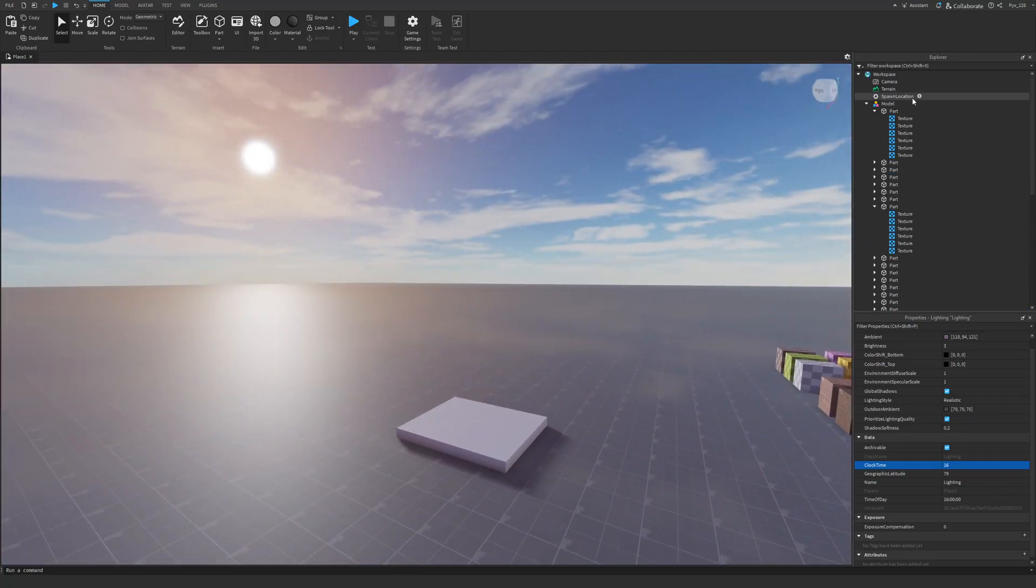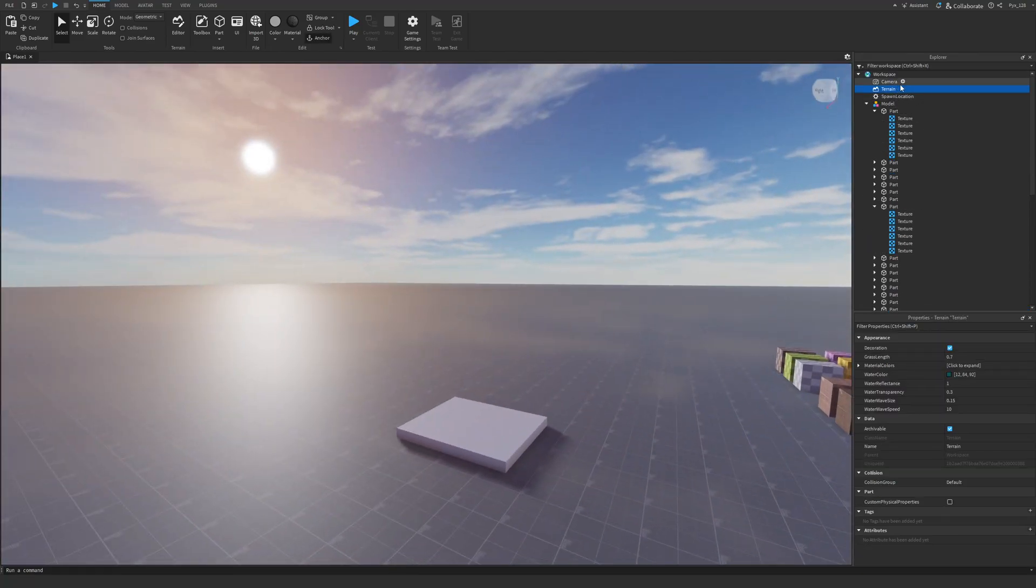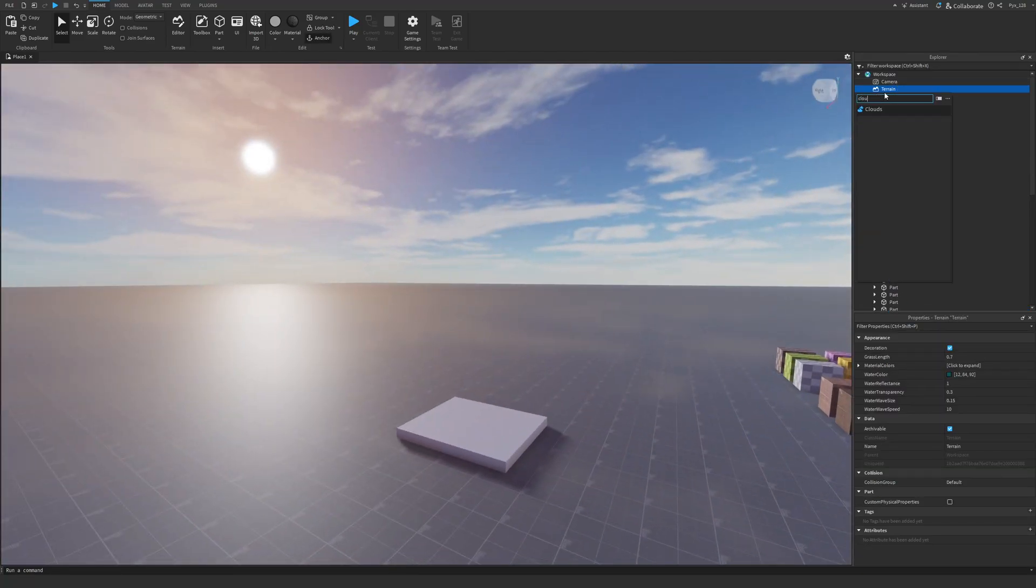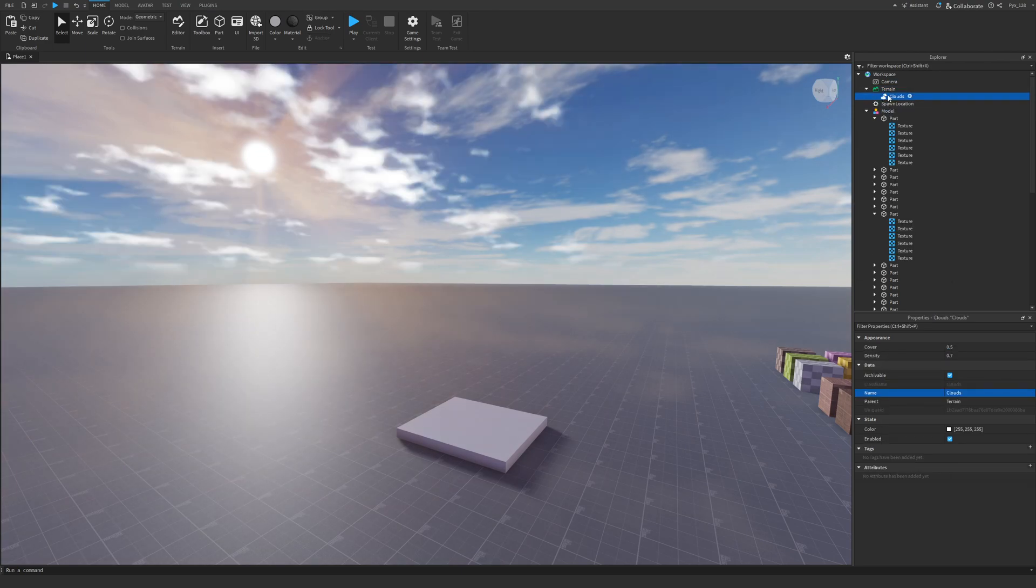And one thing that you can add to make this look a little cooler, you can go here and you can add clouds. So if you go to the terrain and add clouds, you get these really nice settings that you can mess around with.